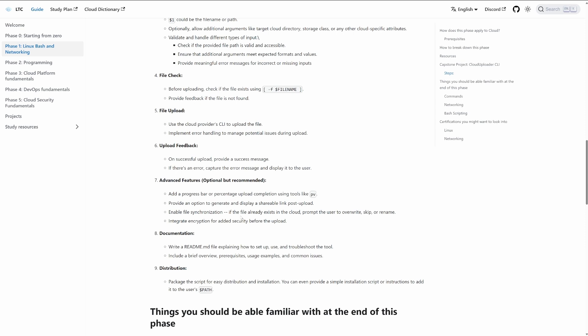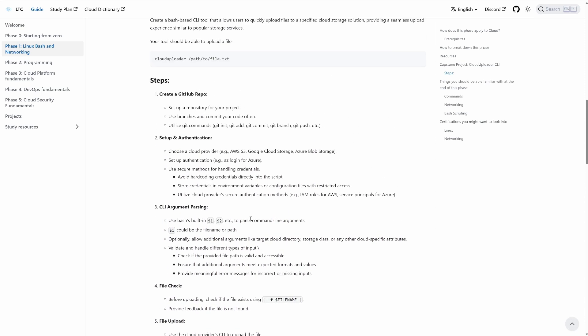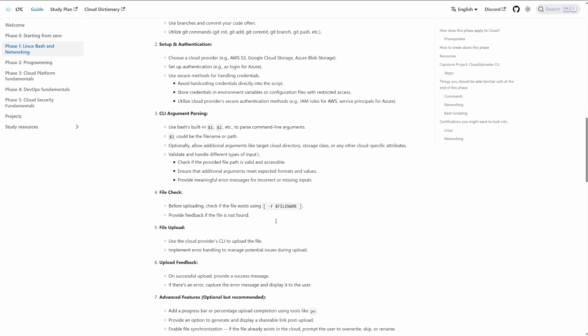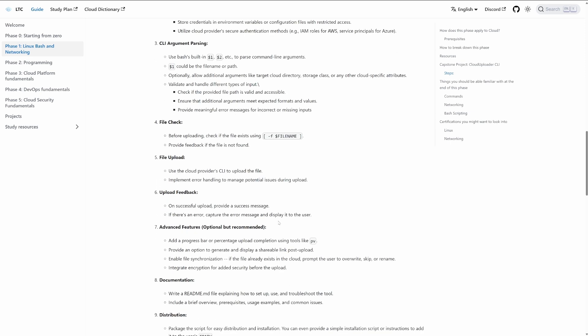It is a pretty simple tool. However, you do learn a couple of things that are pretty important in terms of Bash, like parsing, auth, and file checks. If you do more advanced features, you can add a progress bar and learn how to customize a terminal, which is pretty cool. You can also upload multiple files and get familiar with iteration. But ultimately the goal is to set your foundations in terms of a Linux and Bash skill set.